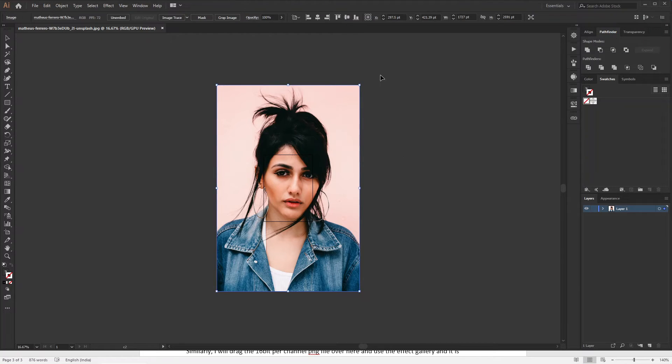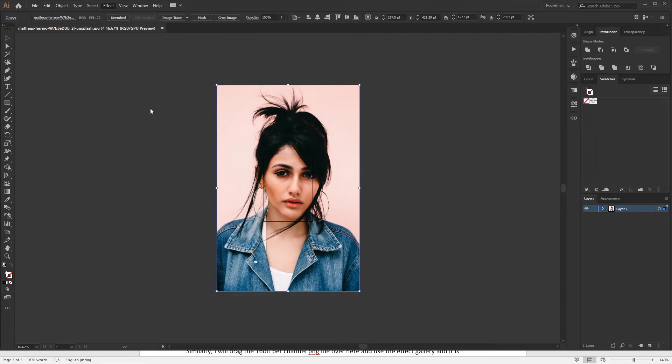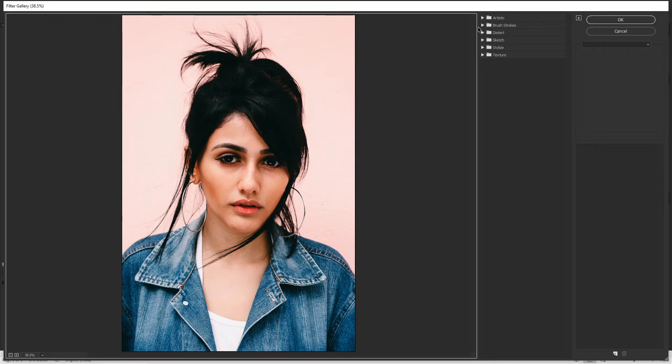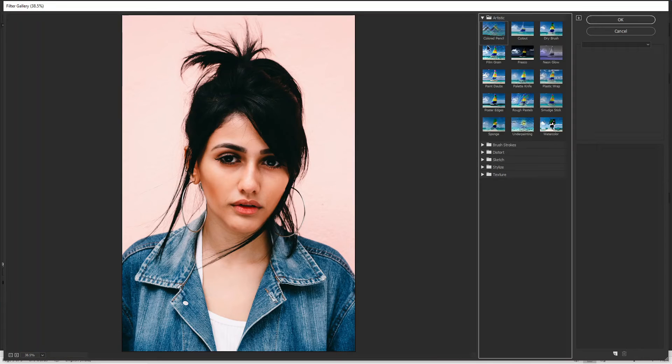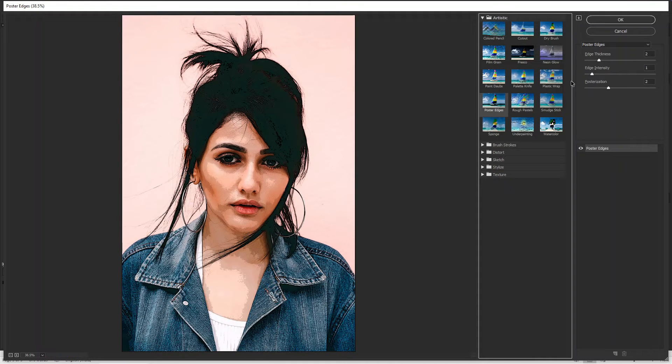So now I left click on the image and you can see it is selected. Now if I go to Effect, Effect Gallery, it is working. Let's make it fit on the window and apply different effects, and it is absolutely fine.